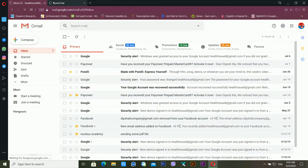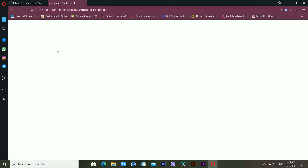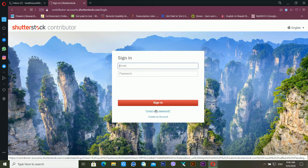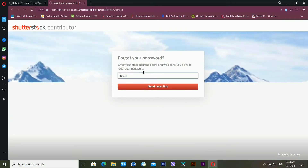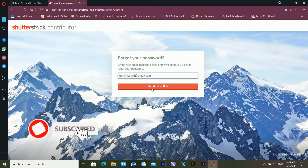It's showing me the contributor dashboard at account.shutterstock.com. After this, just click on 'Forgot Password,' then enter your email ID here and click on 'Send Reset Link.'